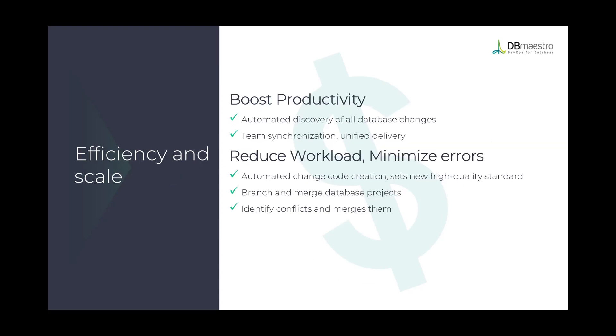From efficiency and scale perspective, DB Maestro helps you create better productivity by automating discovery of all database changes by pushing them into Git, by helping you synchronize your teams and create a unified delivery platform. DB Maestro helps you reduce workflow, minimize errors, and will essentially help you automate code creation, create branches, merge them back when needed, and help you deal with any conflicts created as a result.